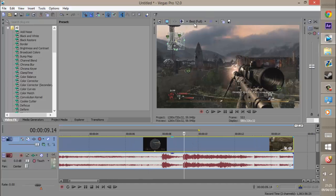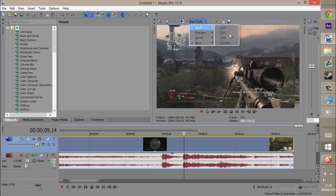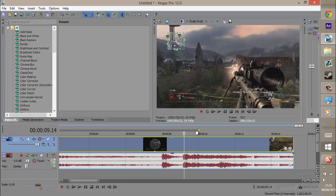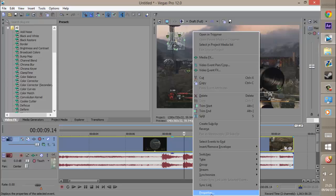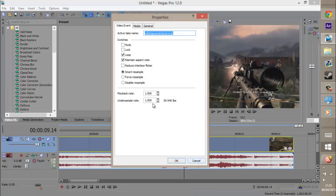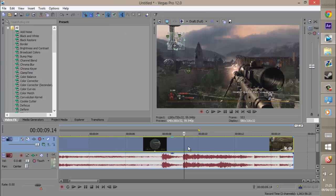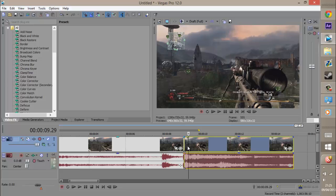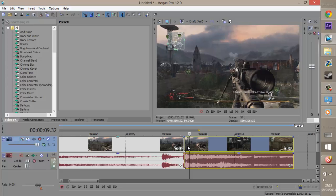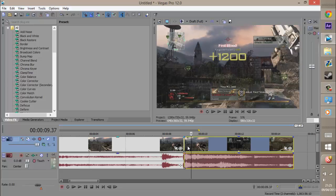Disable resample — get off best fill. You've got to disable resample. Do that, and then split your clip. And then go a few frames after it, like that.